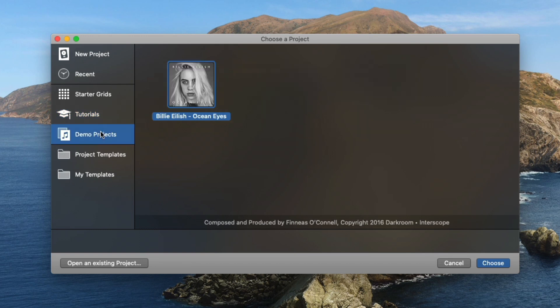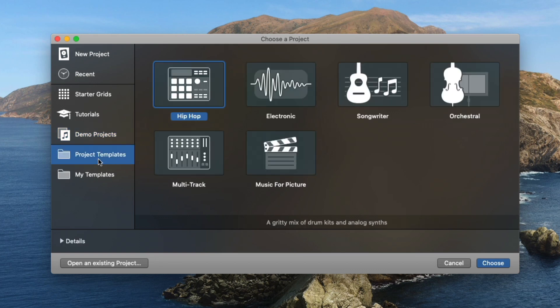Additionally, we have demo projects, and these have typically been projects of major artists for us to dissect and poke through. And on top of that, project templates for you to just get going with Logic with these pre-populated templates, whether it's for hip hop or electronic, singer-songwriter, orchestral, multi-tracking, or music for picture.